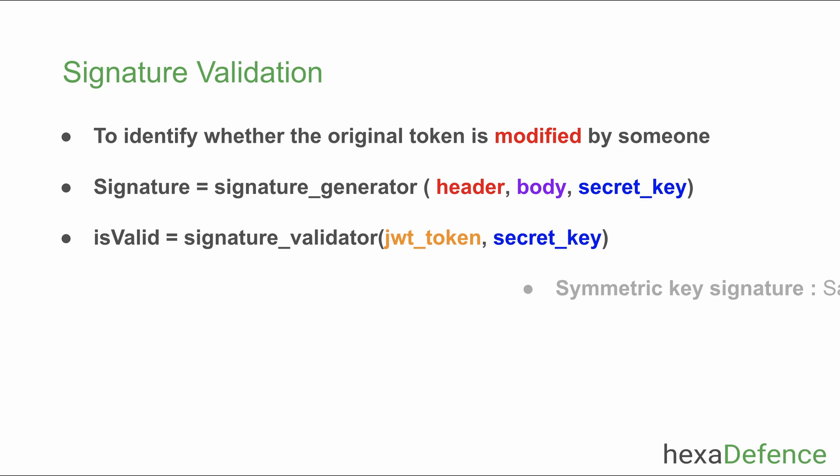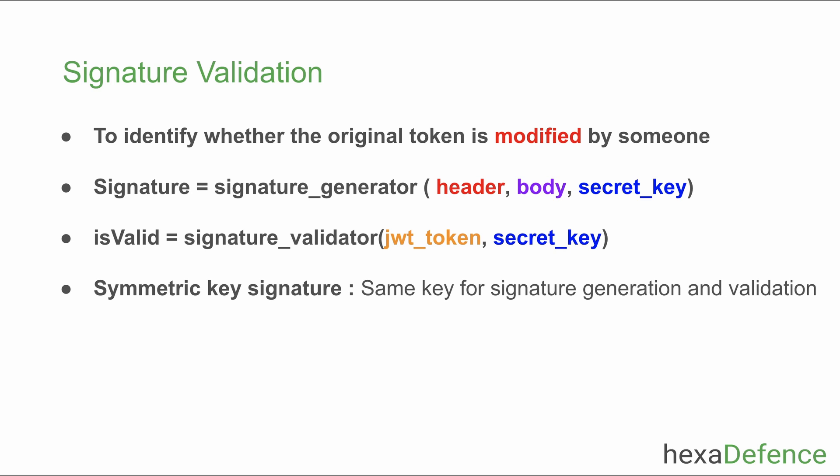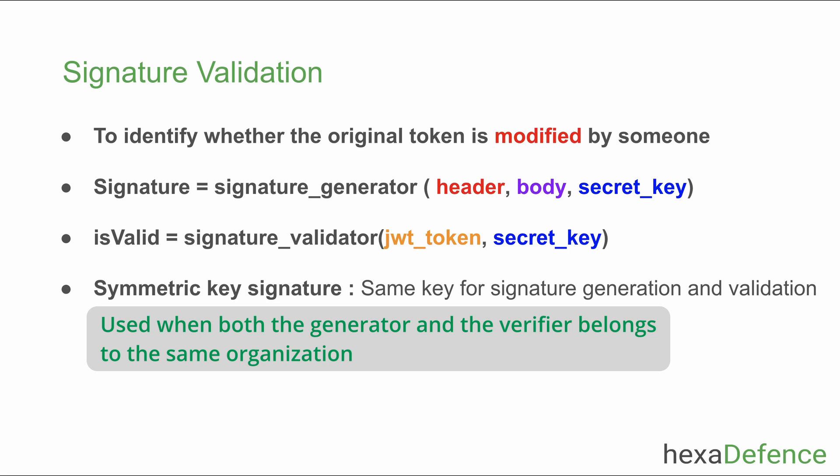There are two types of signatures: symmetric key signatures and asymmetric key signatures. If the same secret is used for both generation and verification of the signature, they are called symmetric signatures. This signature can be used if both generator and verifier belong to the same organization or entity.